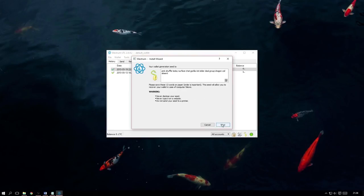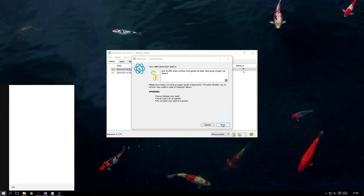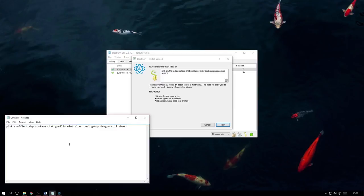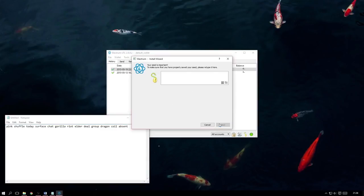Click Next and it will now present us with our seed, which will allow us to recover this new wallet in case of computer failure or loss. So be sure to copy it down and keep it safe, because now when we proceed, it is going to ask us for the seed as it is essentially going to double check that we have indeed backed it up.